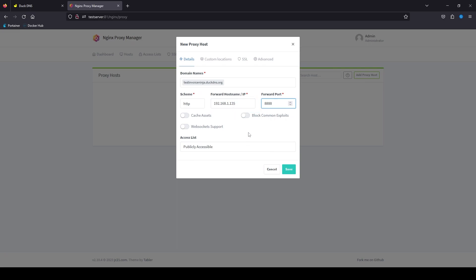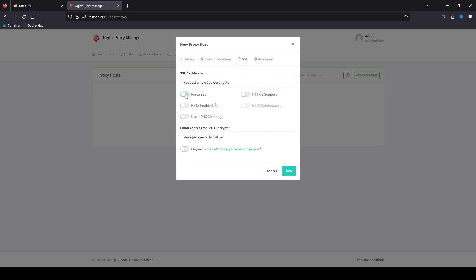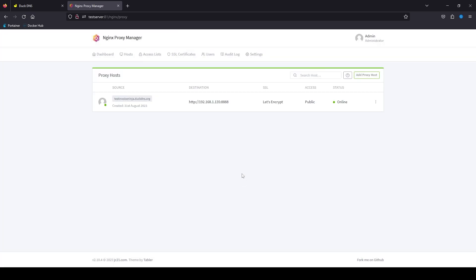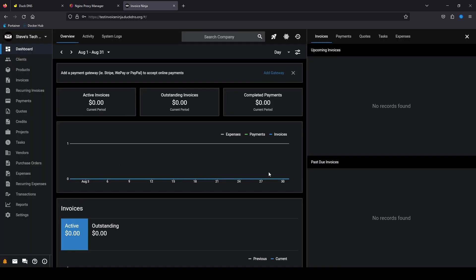Enable these options, then go up to the SSL tab and request a new SSL certificate. Enable all of these options except for the DNS challenge, agree to the terms, and save it. Now we can see our proxy host is online and it's using our SSL certificate. If you click on the domain, it should take you over to your copy of InvoiceNinja, and you should be able to use the same credentials we used earlier. And there we are — we are logged into InvoiceNinja through HTTPS.